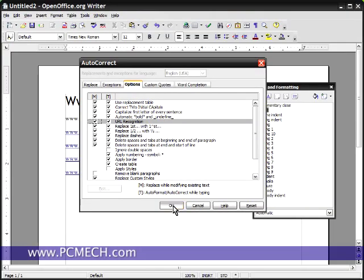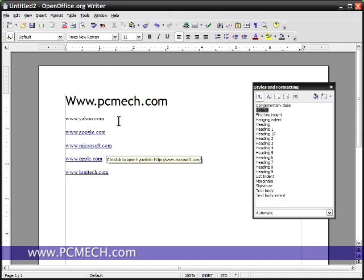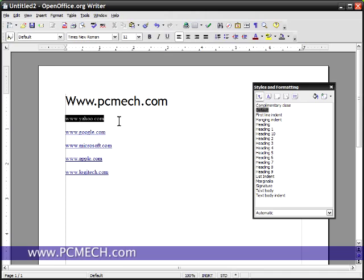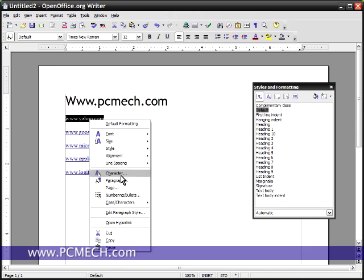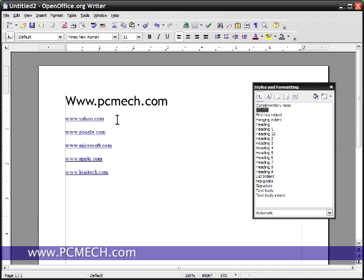And that's it. So when you do that, no more automatic hyperlinking. You would have to manually do it and the way to manually do it is to highlight a piece of text, right click, go to character, type in a URL and hit OK and it will link it.